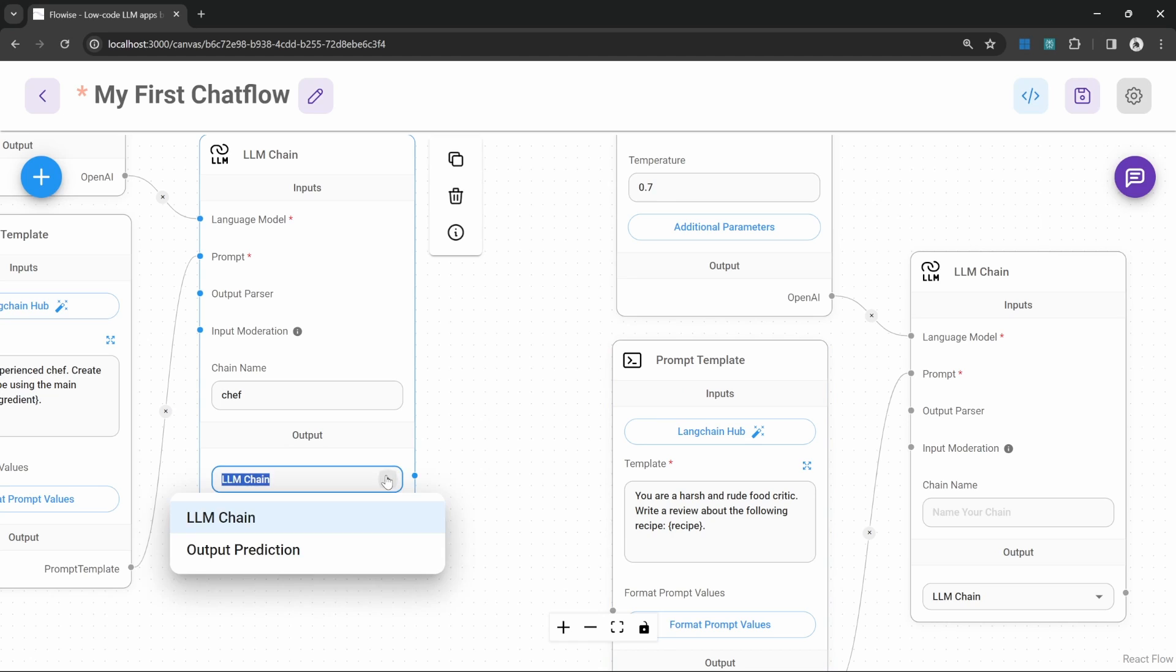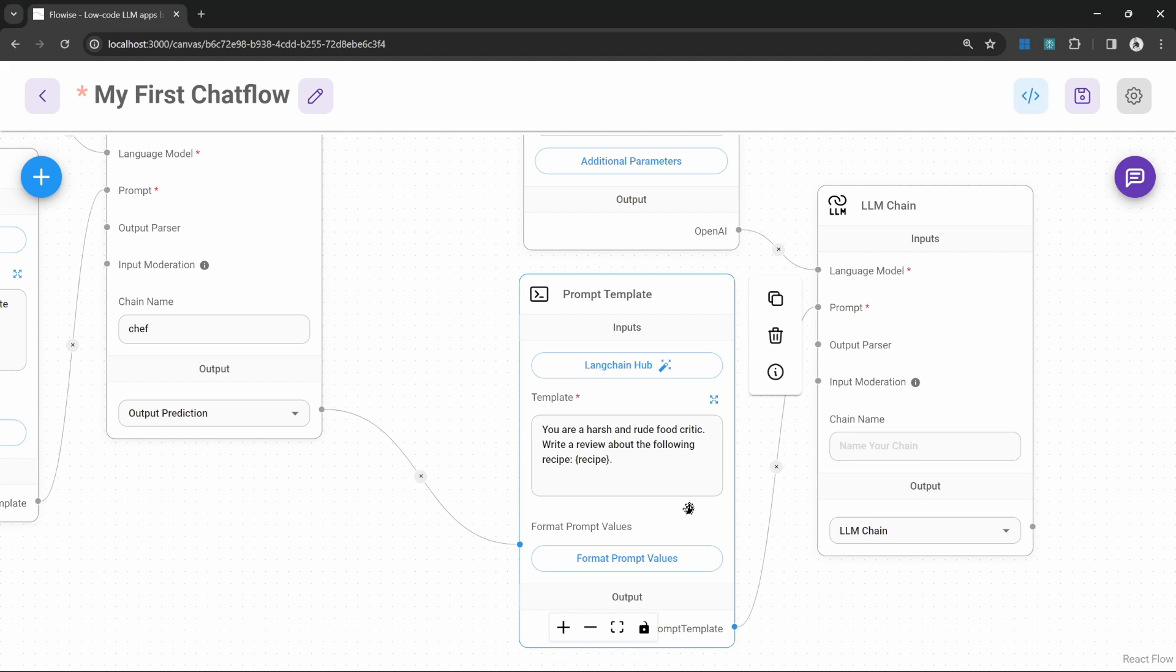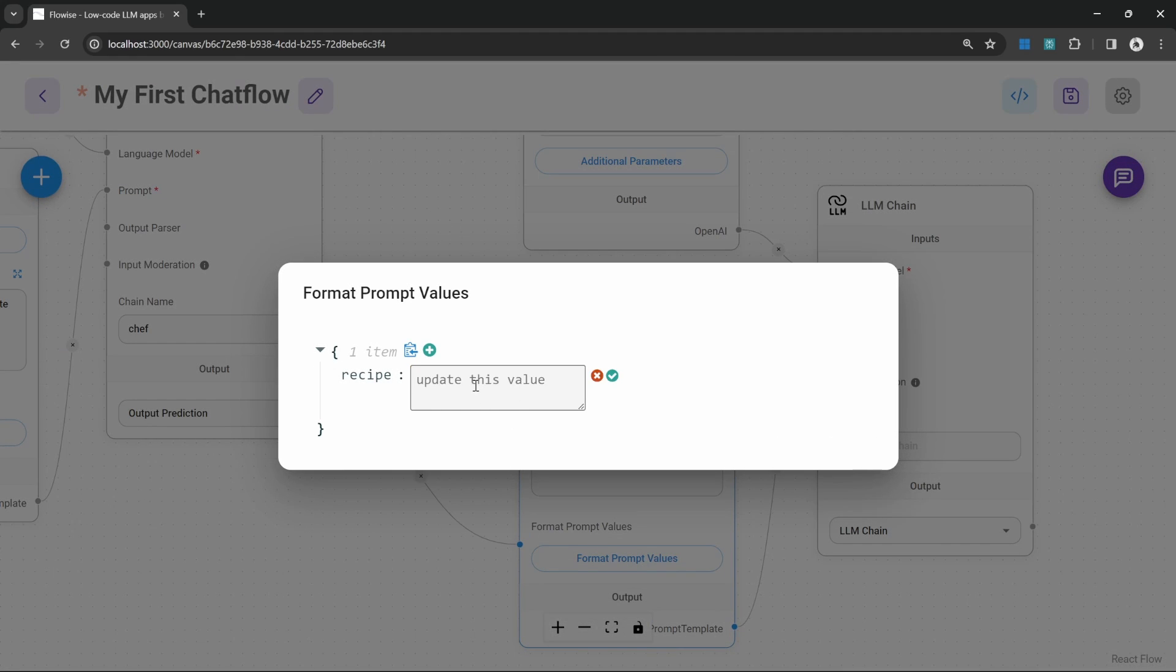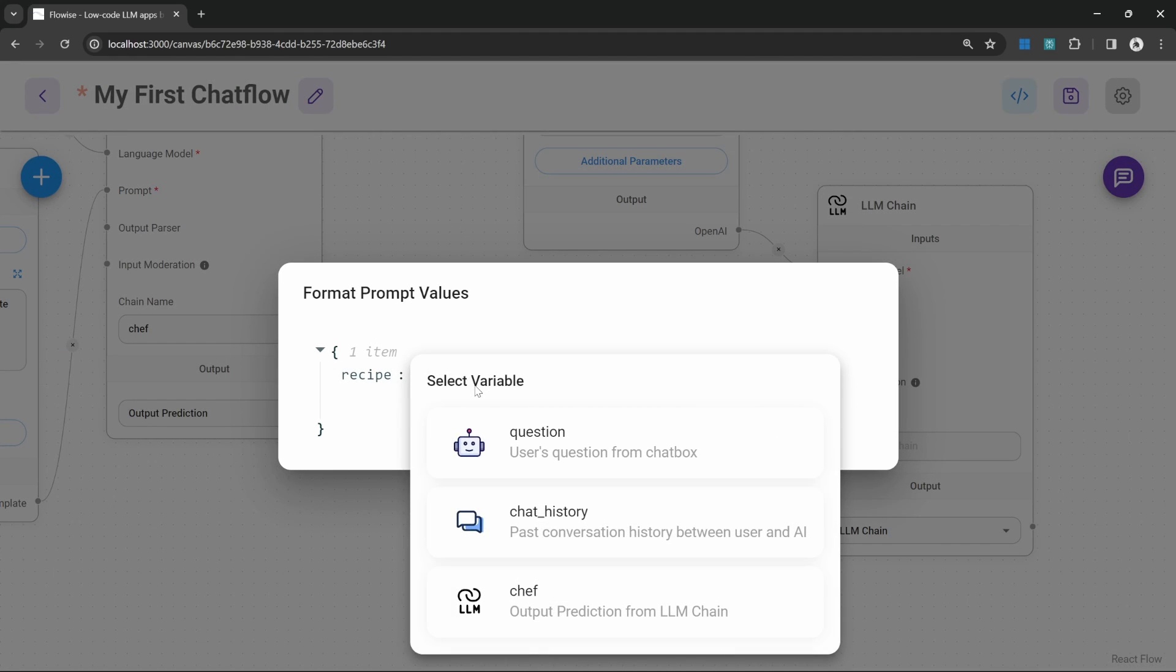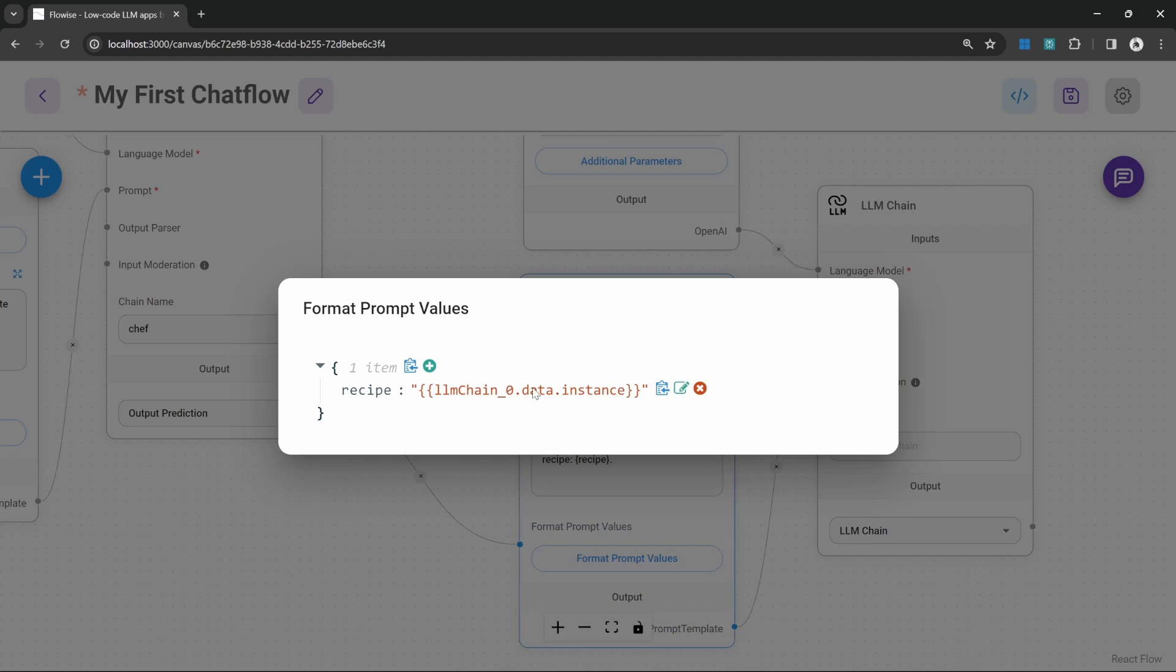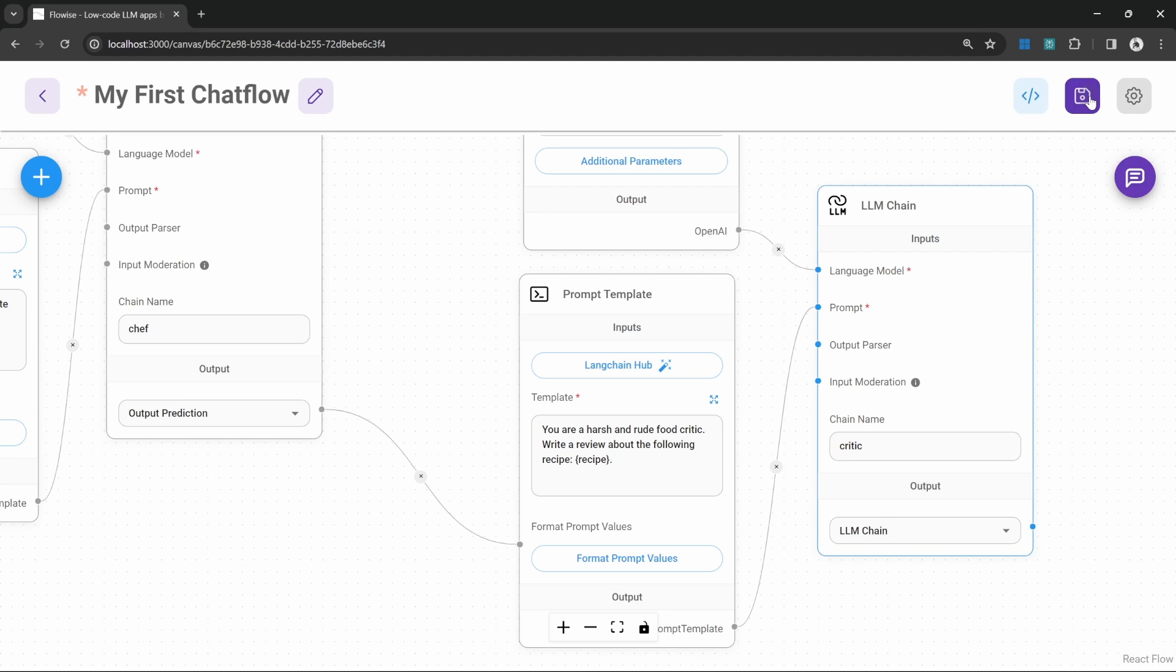We can do that by changing the output from this chain to output prediction and now let's connect this chain to the input of this prompt template. Let's now click on format prompt values and let's click on edit and when we click on this field we now have the output of chef available. Let's now close this. Let's name this chain as well as critic and let's save this.